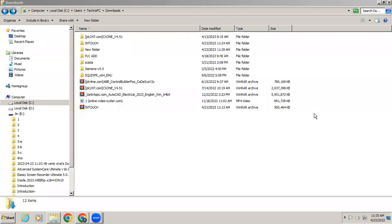Welcome to automation training. In this video we are going to learn how to install SCADA software. In the description I have given a link — with the help of that link you can download the InTouch file.